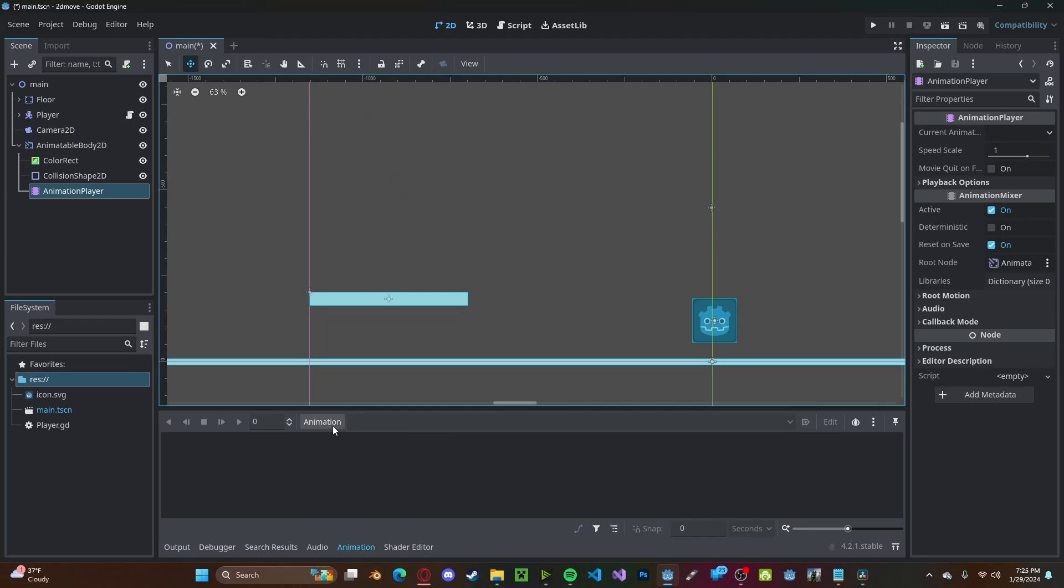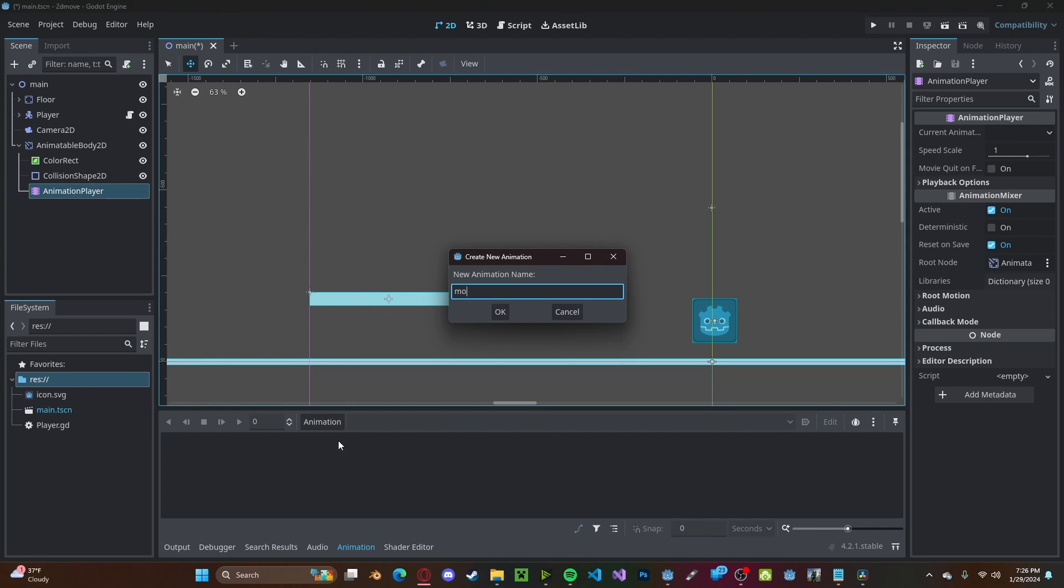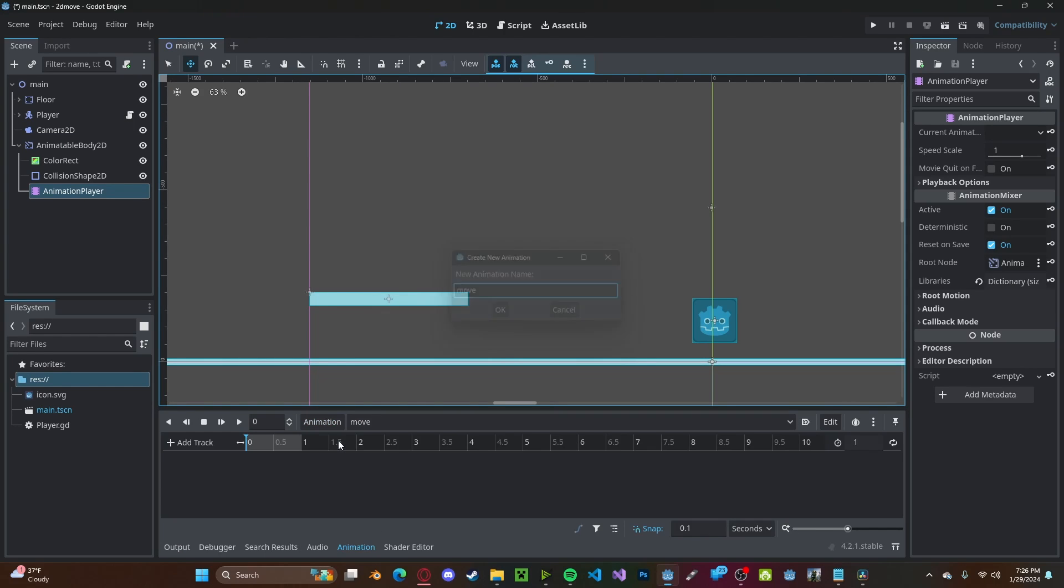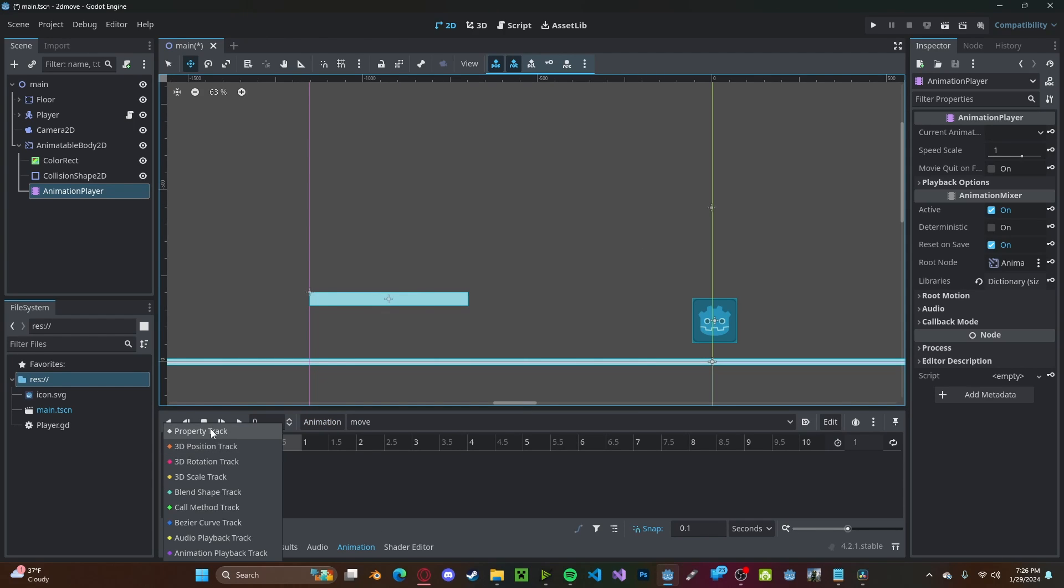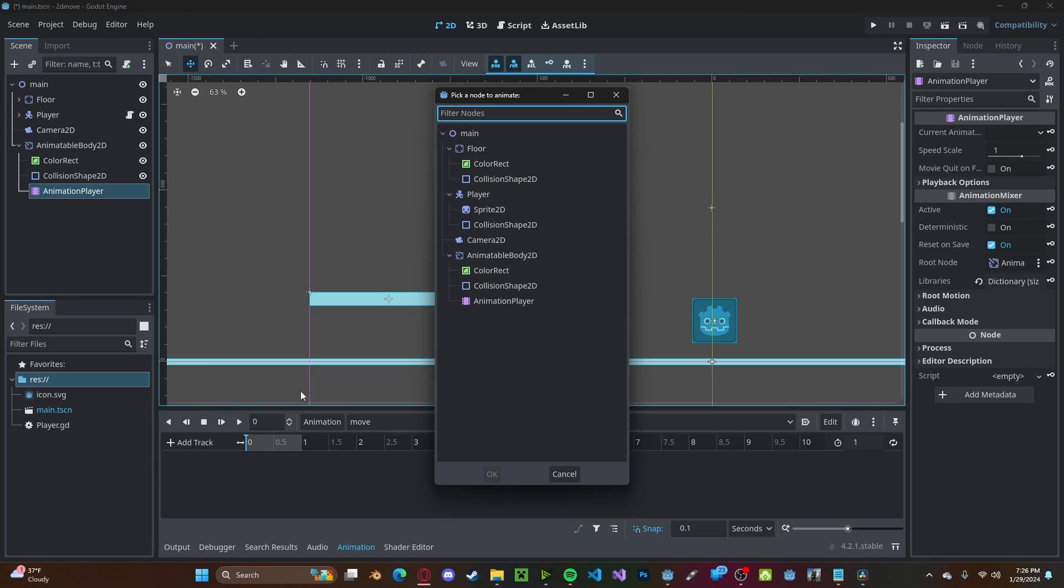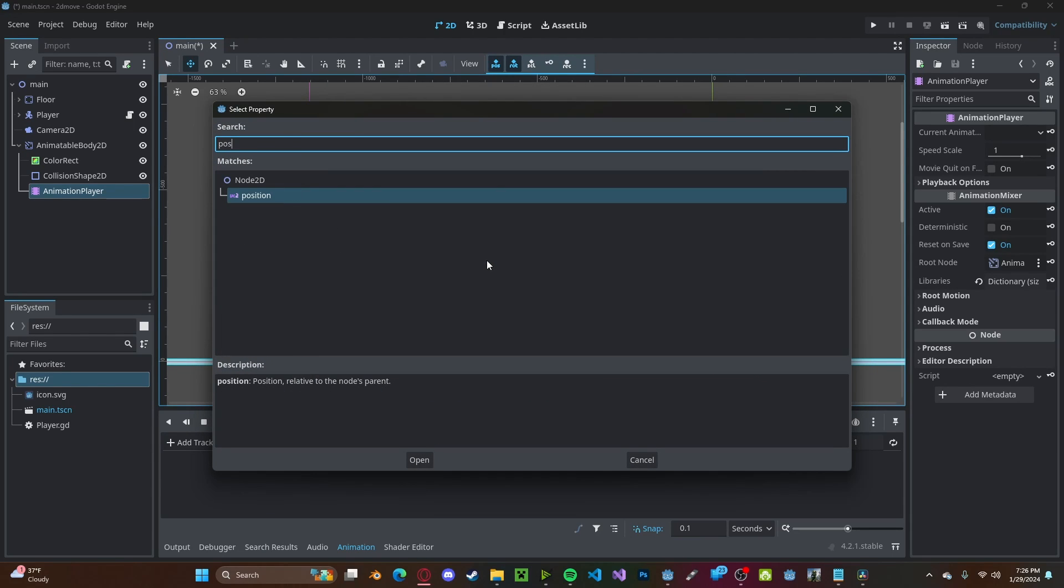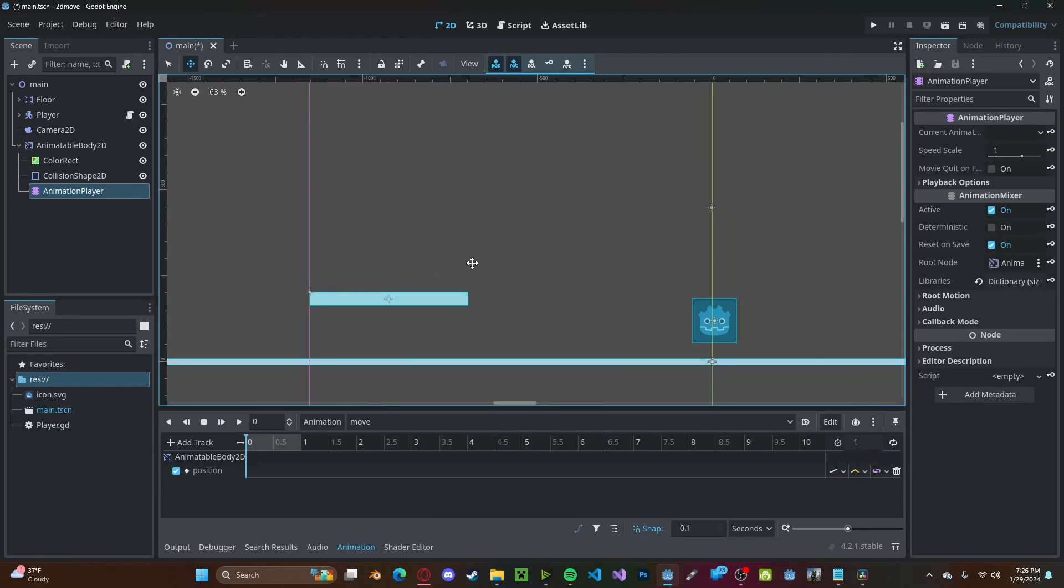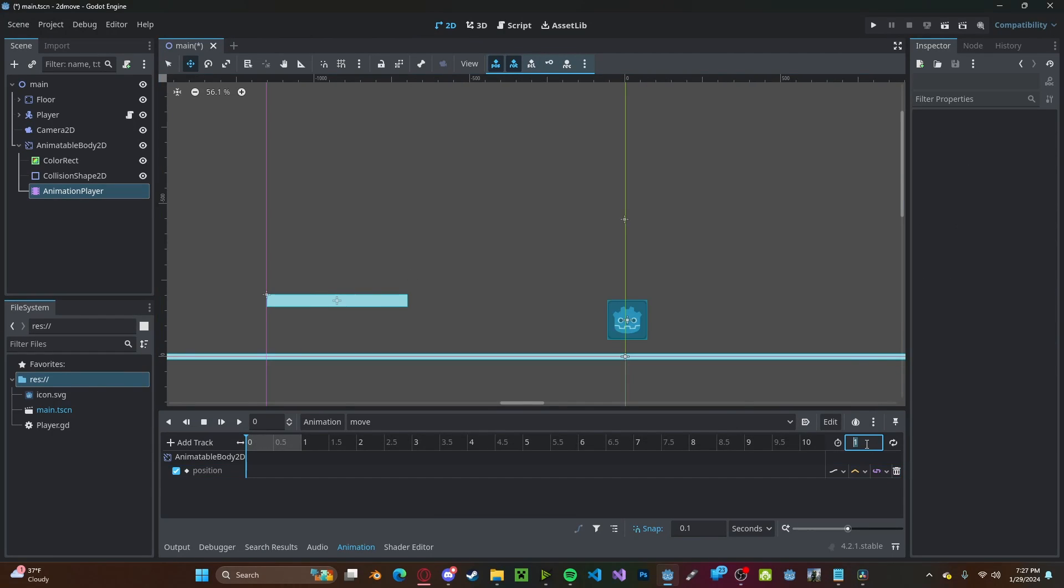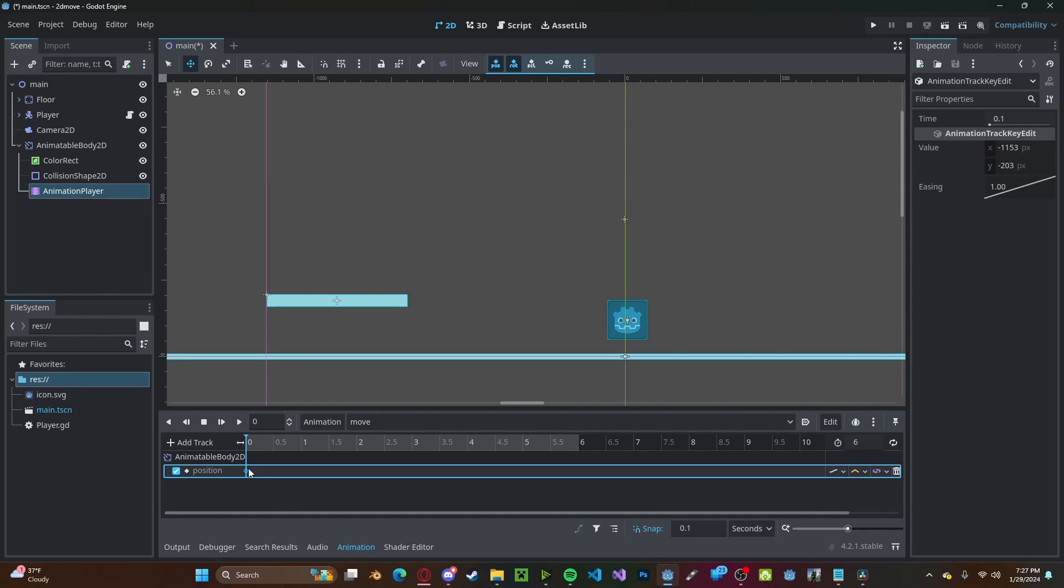We'll create a new animation. We'll just call it move. We'll add a track, property track, the animatable body. Select the position property. Now I'm going to go ahead and make this about 6 seconds long. We'll right-click, insert key here. And we'll also insert one at the end.